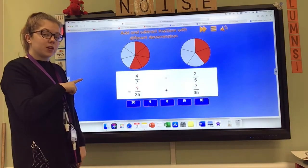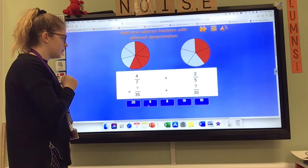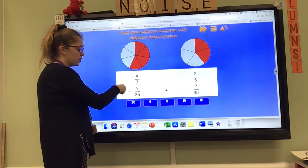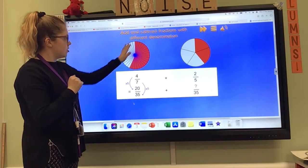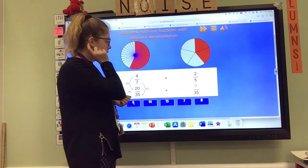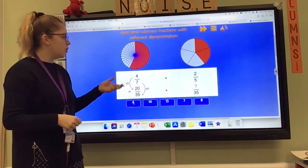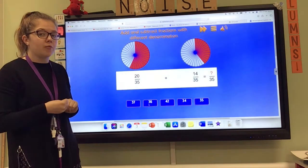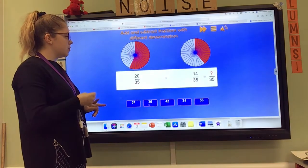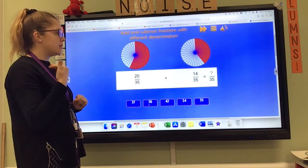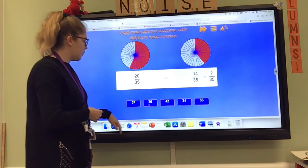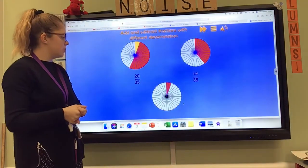Pause the video, see if you can work out these equivalent fractions, then join back in to see the answer. So four sevenths in thirty-fifths: seven times five is thirty-five, so I've got to do four times five, which is twenty. And five times what is thirty-five? Five times seven is thirty-five, so I need to times my numerator two by seven as well. Two times seven is fourteen. Now we've got our fractions with the same denominators, we can add them like normal. So I've got twenty add fourteen. Fourteen add ten is twenty-four, but I'm adding twenty, so twenty-four add ten is thirty-four. So thirty-four thirty-fifths.